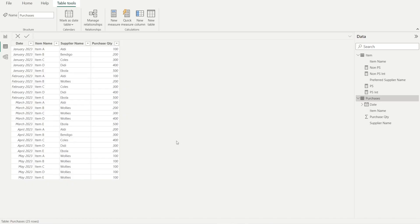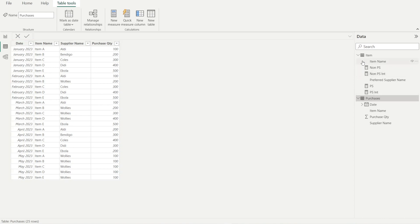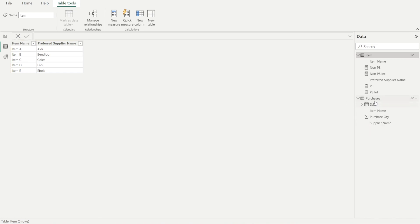Let's re-familiarize ourselves with our tables. We have purchases table: date, item name, supplier name, and purchase quantity. And then we have the item table that lists out the item name and preferred supplier name for each item.